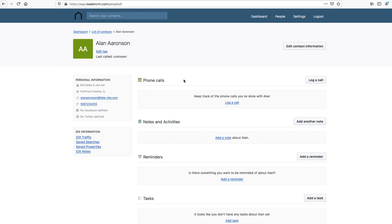So those are some of the free tools that we provide to all of our Realty Candy IDX broker clients. And we'd love for you to work with us and please take a closer look at Realty Candy.